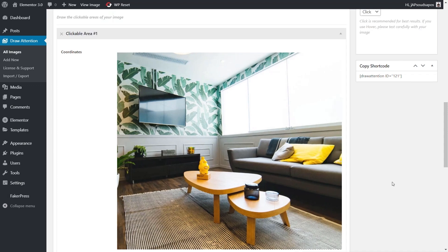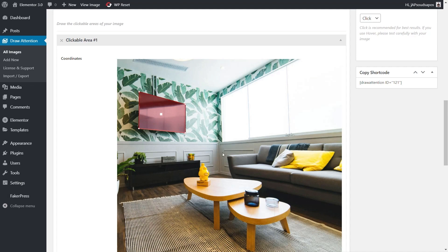We're going to create our first hotspot. All we need to do is simply start clicking on the screen and we start to place points. Let's choose this TV that's on the wall first. You can see we create this area around it. We've now created a hotspot.